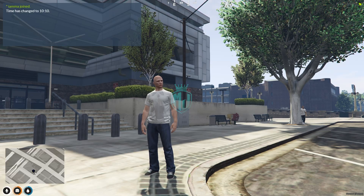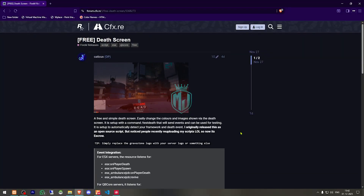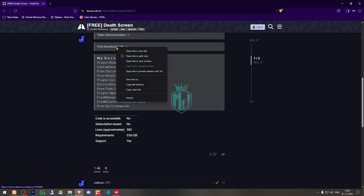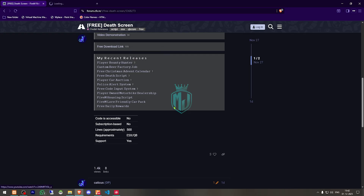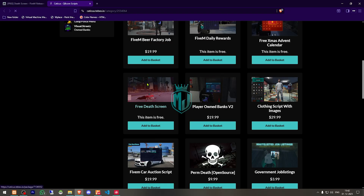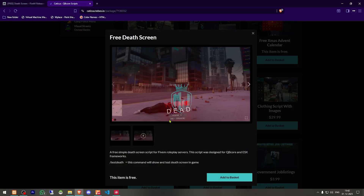So right here we have our script, DeathScreen by Keticus. We need to scroll down and get it from the Tebex store — it's right there as you can see. Completely free, so you need to get it and download it from your keymaster.